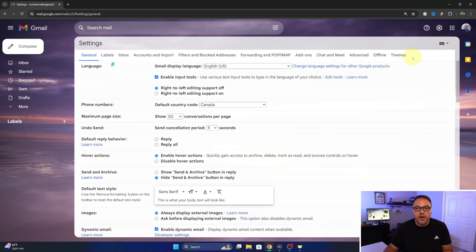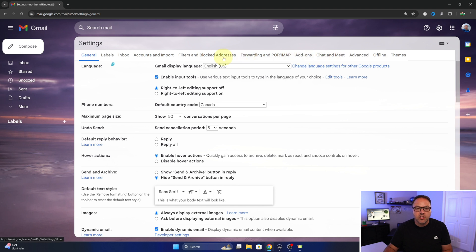This will load up all of your settings. Now you'll see a whole bunch of different tabs here at the top, and we want to select inbox here at the top left.